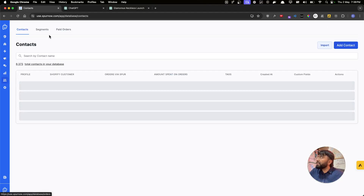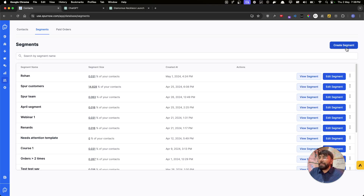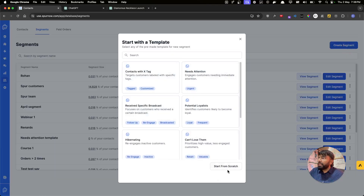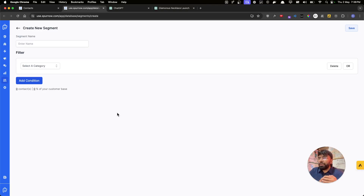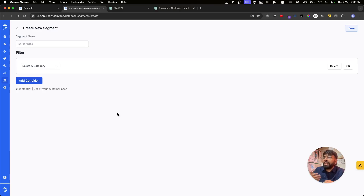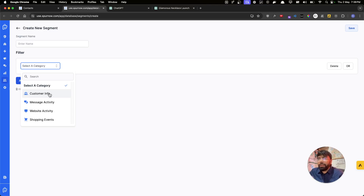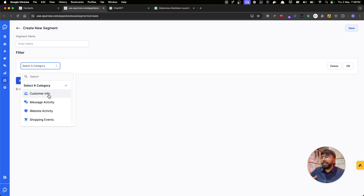Now let's create our segment — step two. Go to Database, then Segments, and click Create Segment. Let's start from scratch. We want to send this broadcast to all customers who have placed at least one order and have bought a necklace before, since they're more likely to buy a necklace again. We have another video on the segment feature — find the link below or in our playlist.